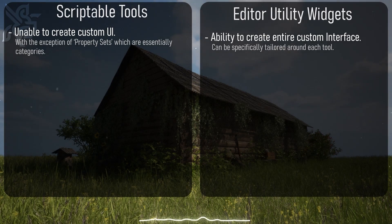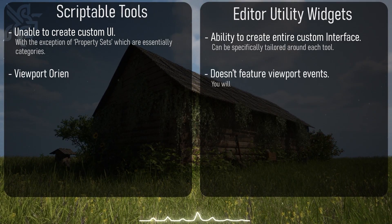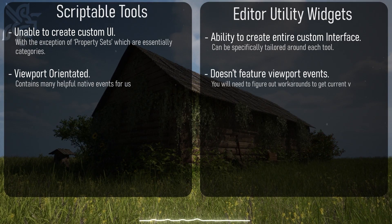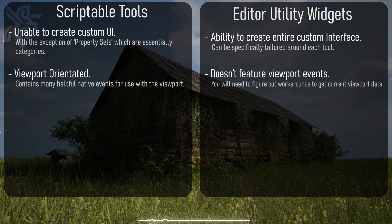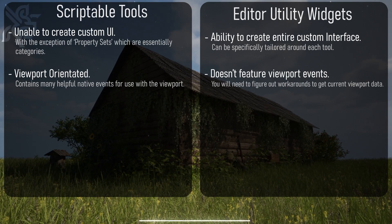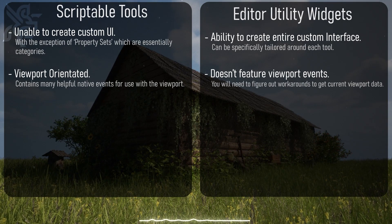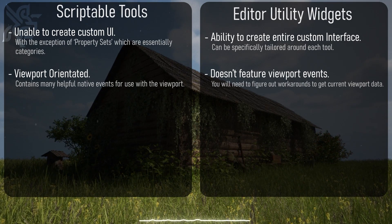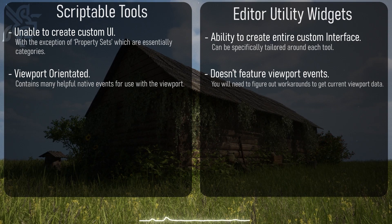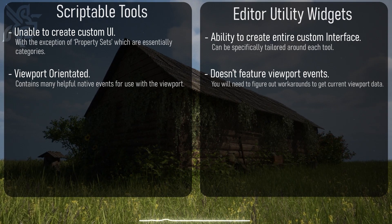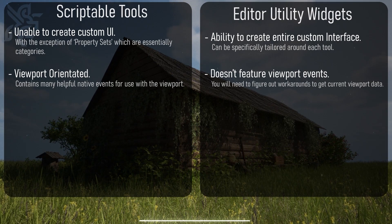The main difference is that a scriptable tool is mostly for use directly in the viewport and therefore comes with many native events and functions to assist with this, such as creating transformable gizmos and on click, on drag, on hover events for the viewport.